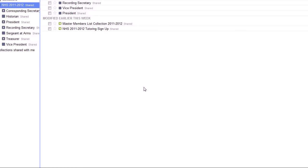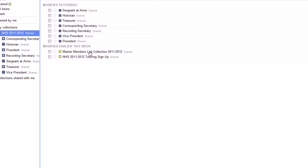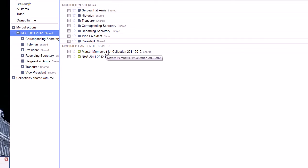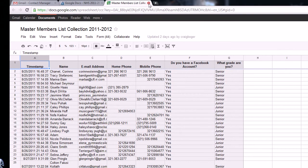Now, what we also want to do is because we have a master members list and you need write permissions to do certain things to that list, we're going to give write permissions to this list.